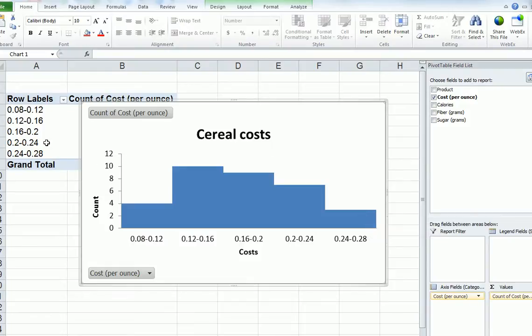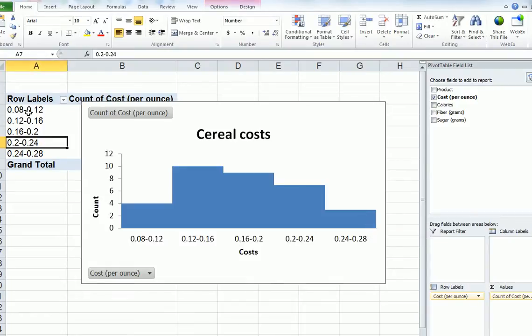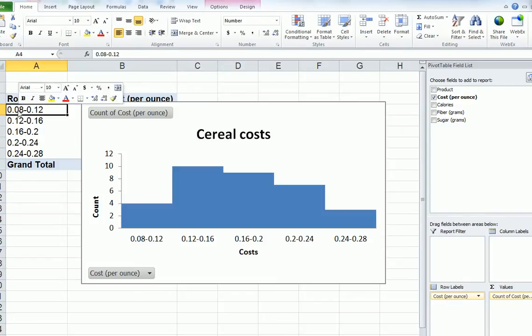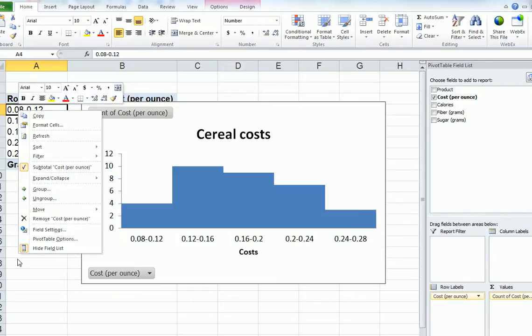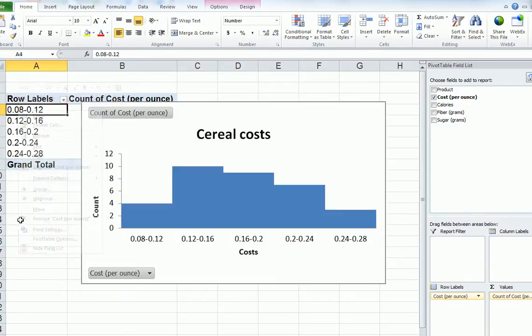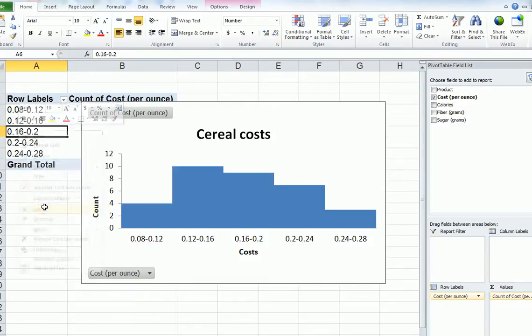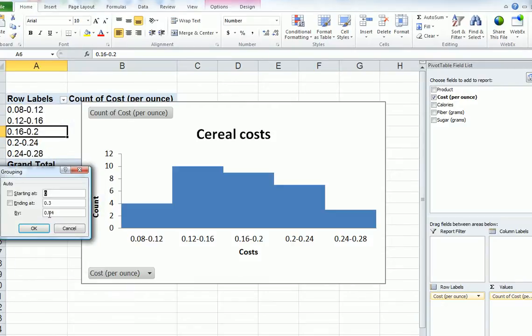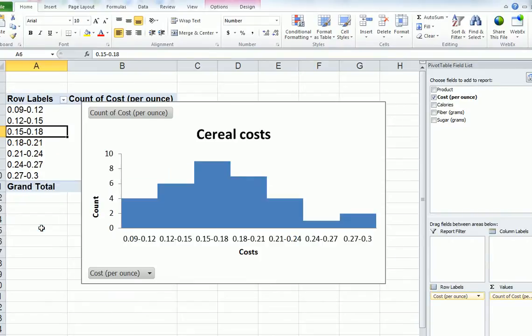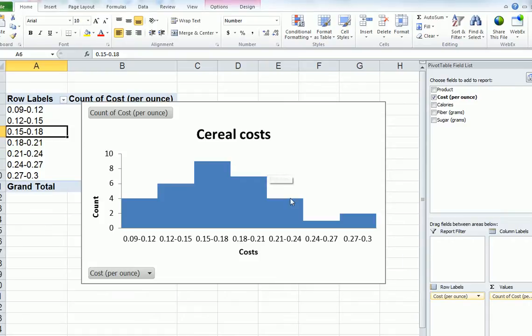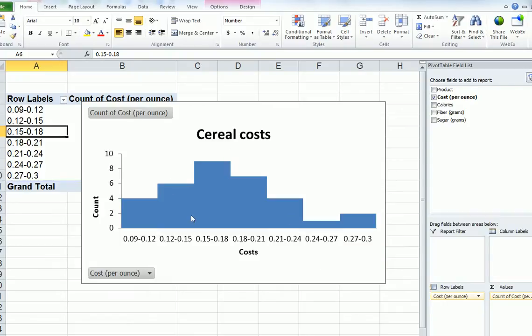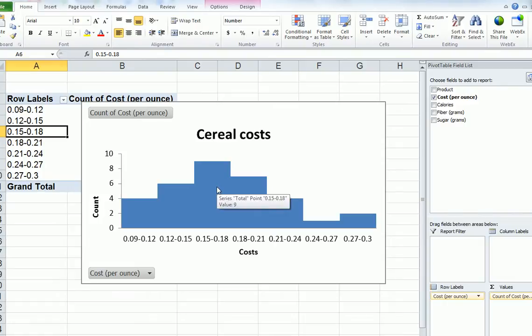Let's change it again. Then, this time, we'll change it to 0.03. Now, we have something a little bit more interesting. If you look at the distribution here, if you were to just cut off this part here above 0.24, you would see that it looks a bit like a normal distribution, with most of the cereals costing between 0.15 and 0.18.